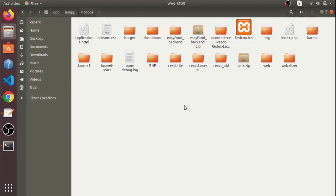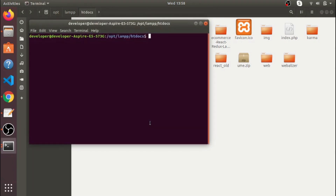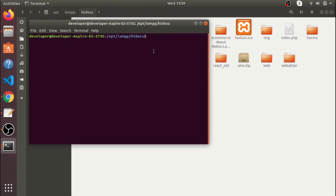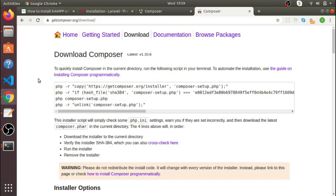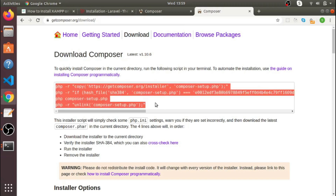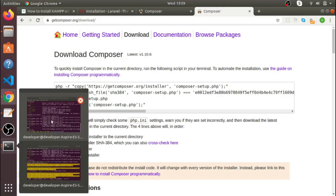Open the htdocs folder in the terminal. Remember, your path should be up to htdocs — inside htdocs is where we will set up our Laravel project. If you haven't installed Composer yet, follow that process first, then check whether Composer is installed or not.